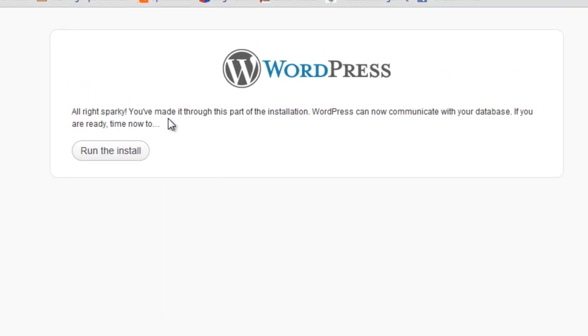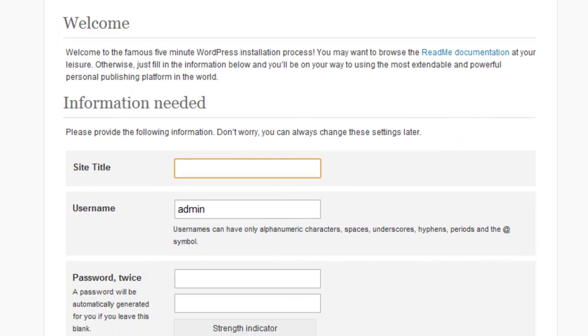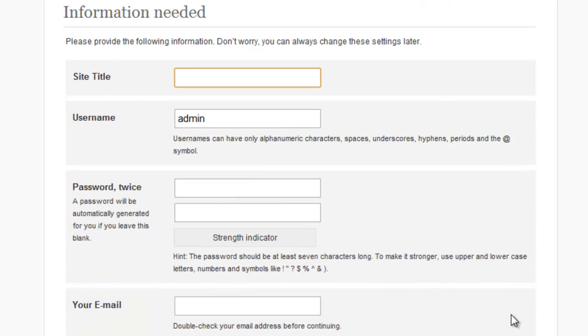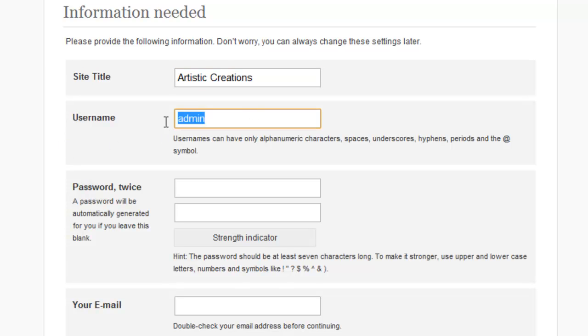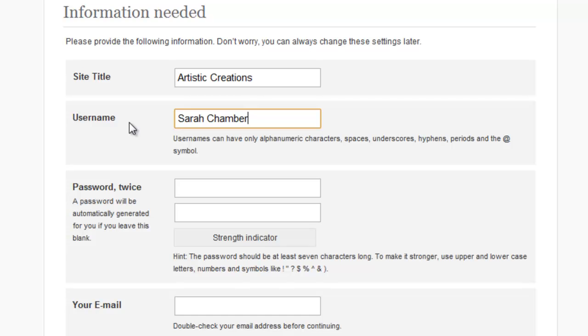And it says, all right, you've made it through this part of the installation. What that did is that checked to make sure that your database existed and that you could log in. So now let's actually install WordPress, run the install. Now it's going to ask me for the basic website information. The site title is artistic-creations. I recommend you come up with a unique username. You don't want to leave the default admin for security purposes. So we'll say, it's my wife's name. We'll just go Sarah, you can do capital letters, we'll do Sarah Chamberlain.